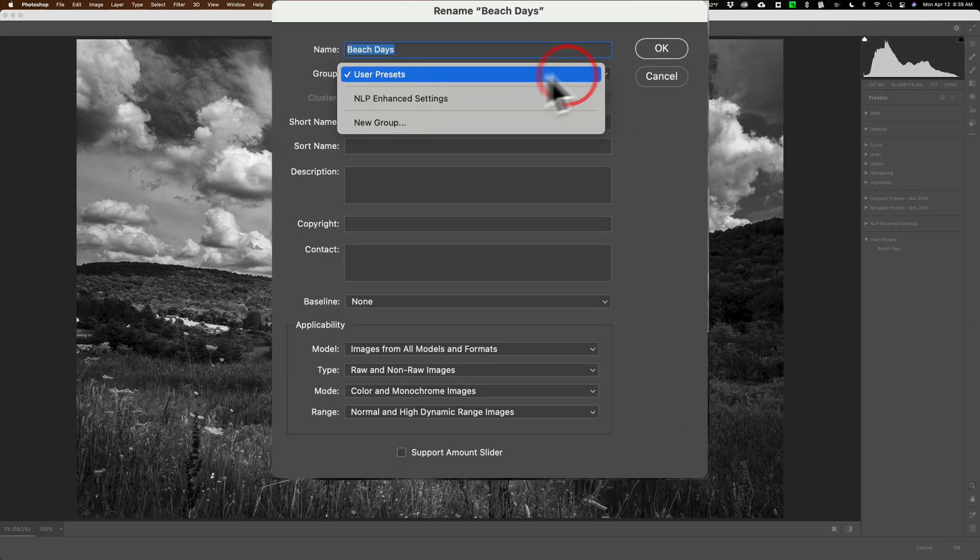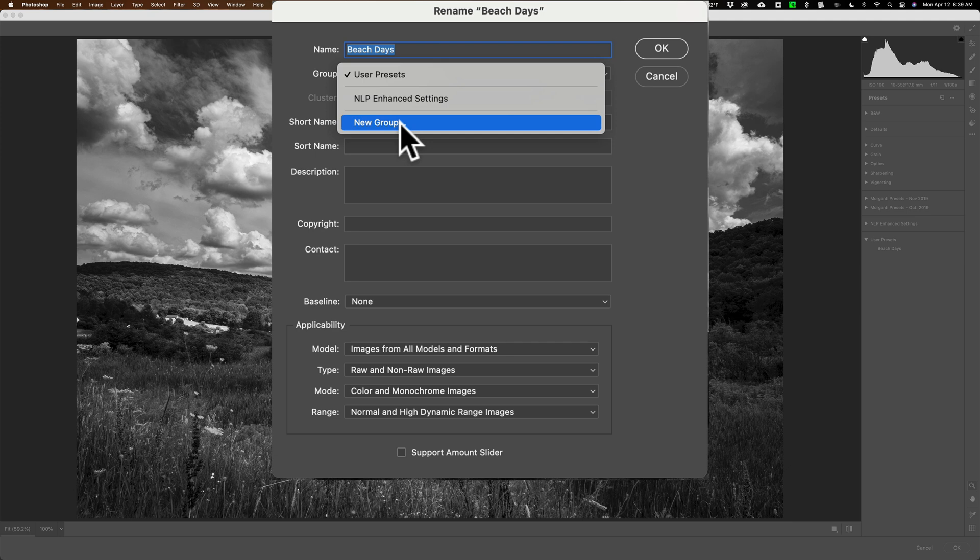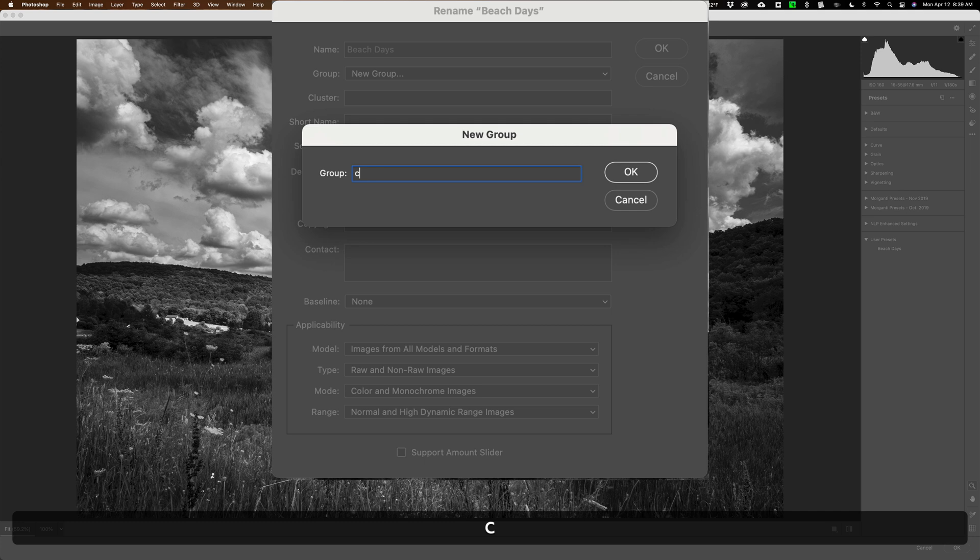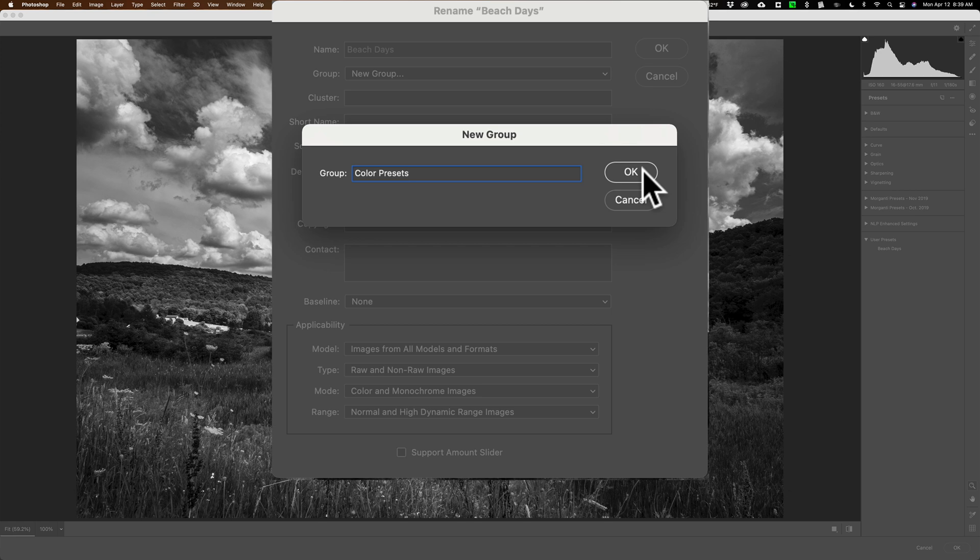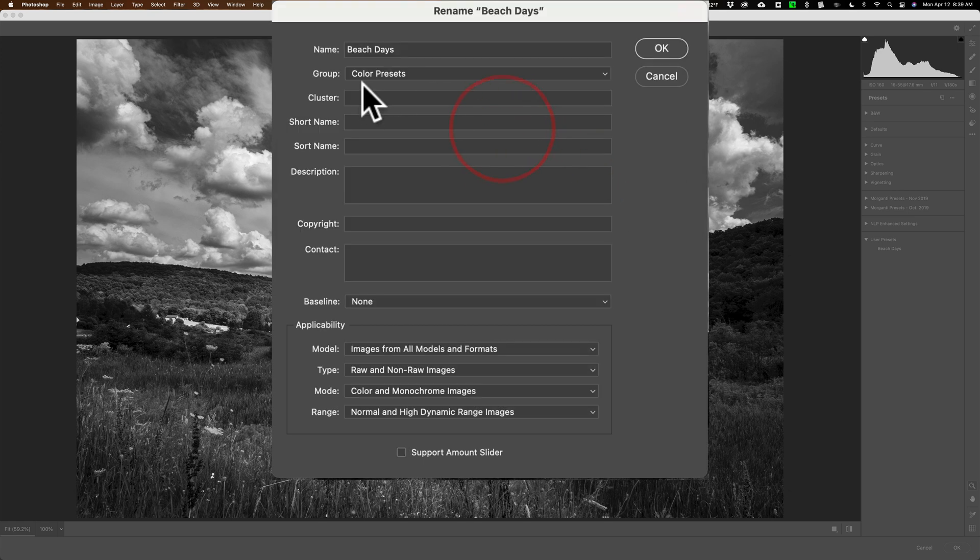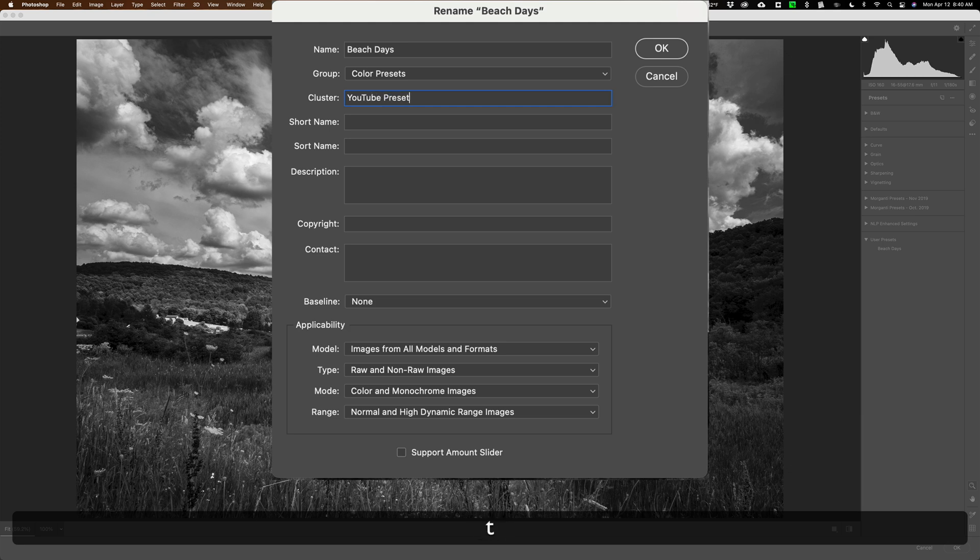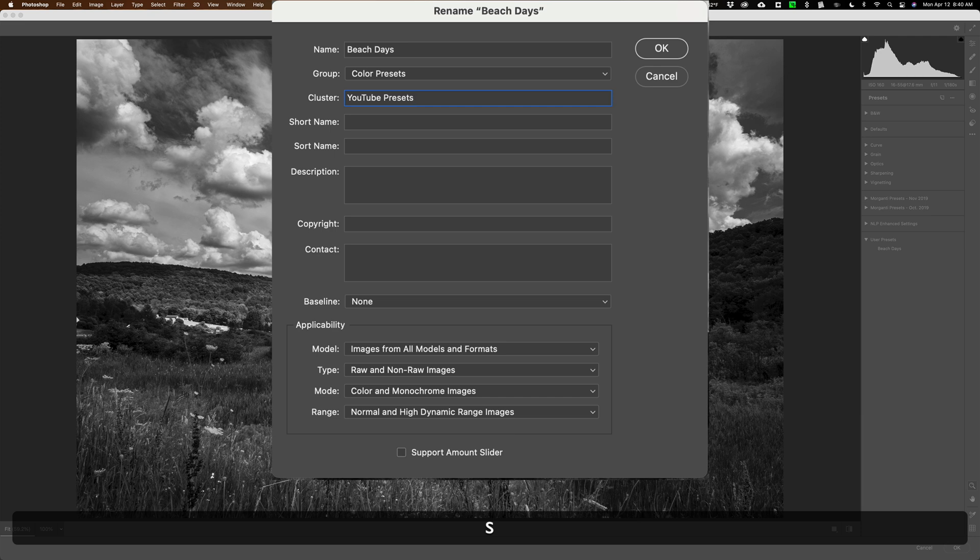So what I could do is I could go here and get a new group, and I could just call this Color Preset, and click OK. And then it's going to allow me to put it in its own cluster. And I'm going to call this, I already have Morganti over there, let's call it something else. Let's go my YouTube presets. All right, so there. And now I could give it a short name.